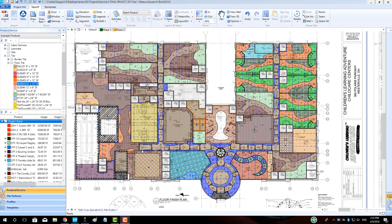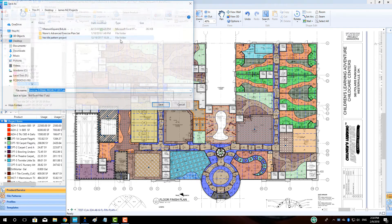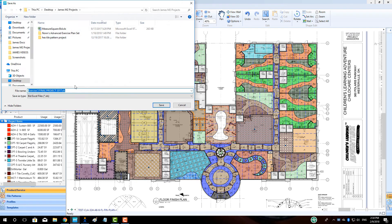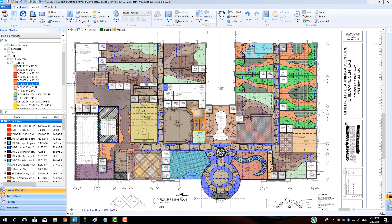Ask a MeasureSquare rep to set you up for a trial of the brand new bid template. This commercial level form can take your work to the next level without having to export data out of MeasureSquare, saving you time.